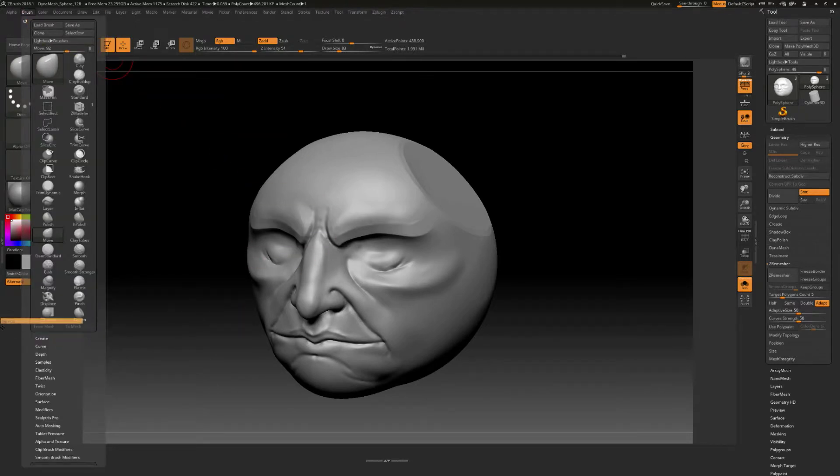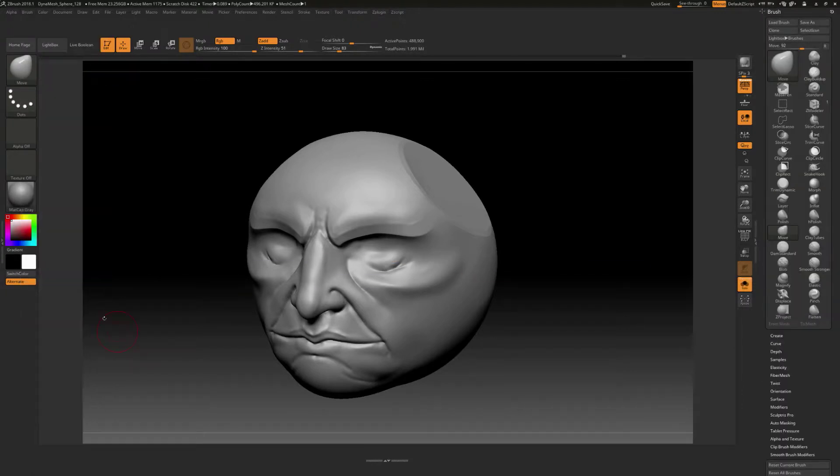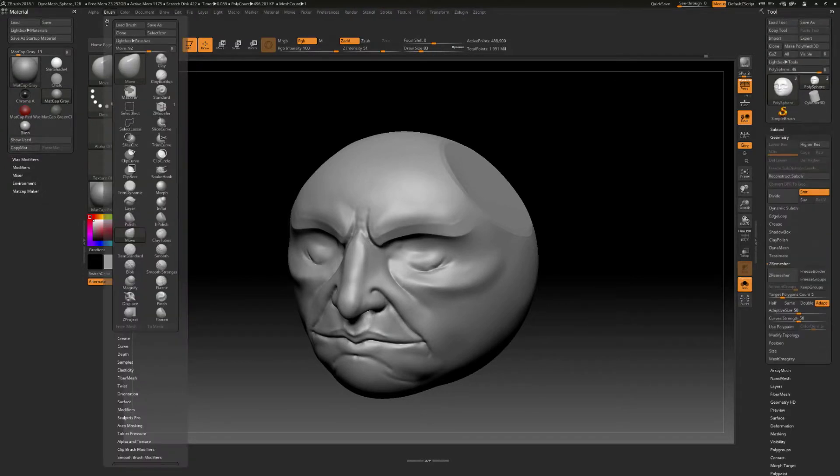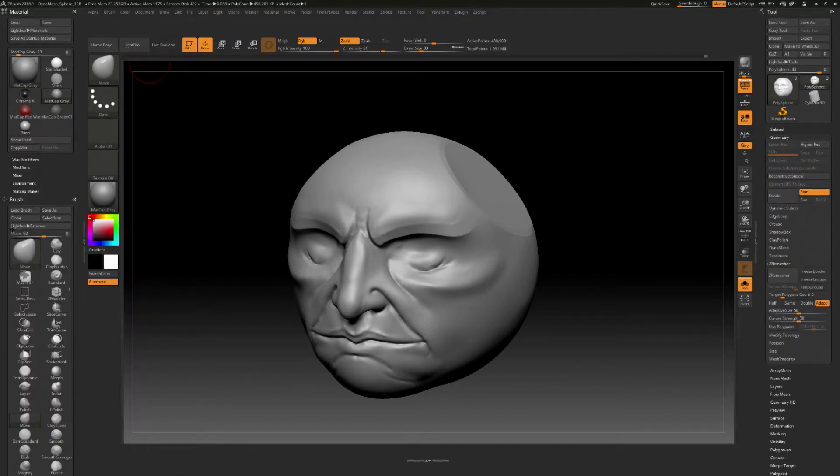and you can dock this over to like the left or to the right. Now if you don't see this open on the left, let's go ahead and open that up like that, and we can say brush, and we can dock it over here like this.